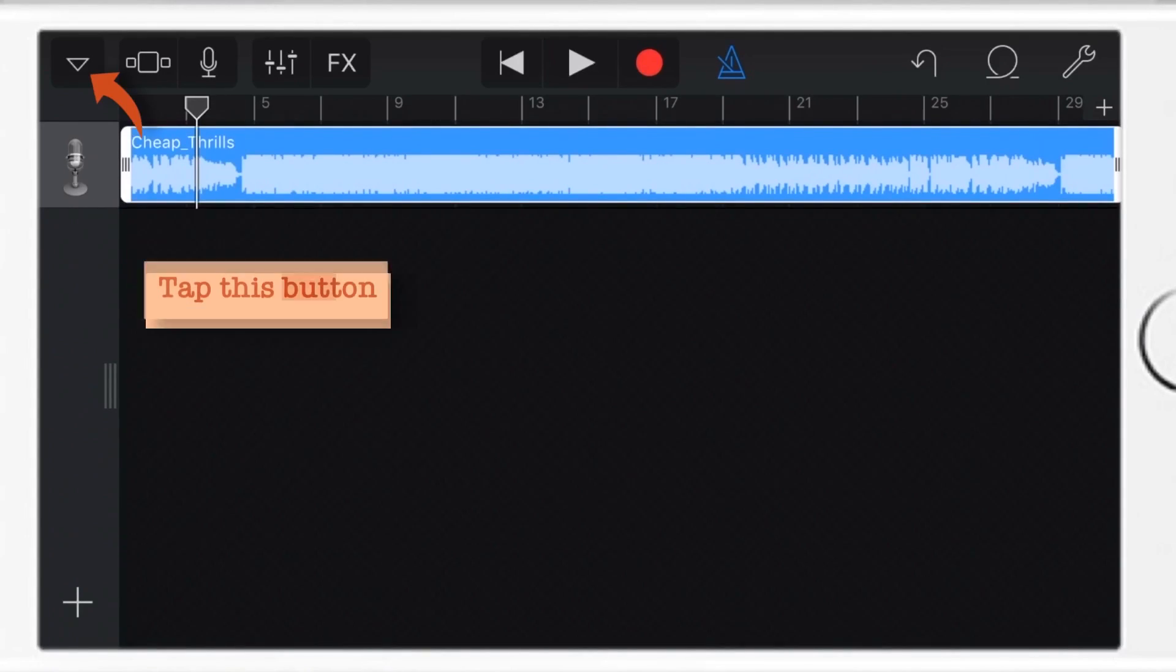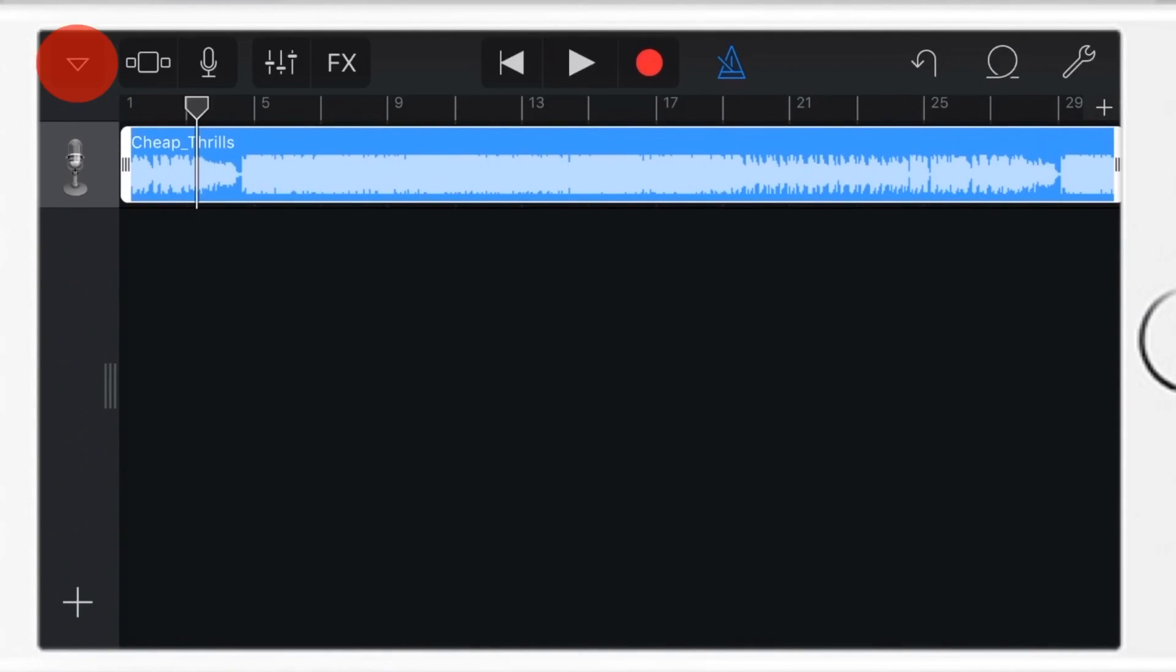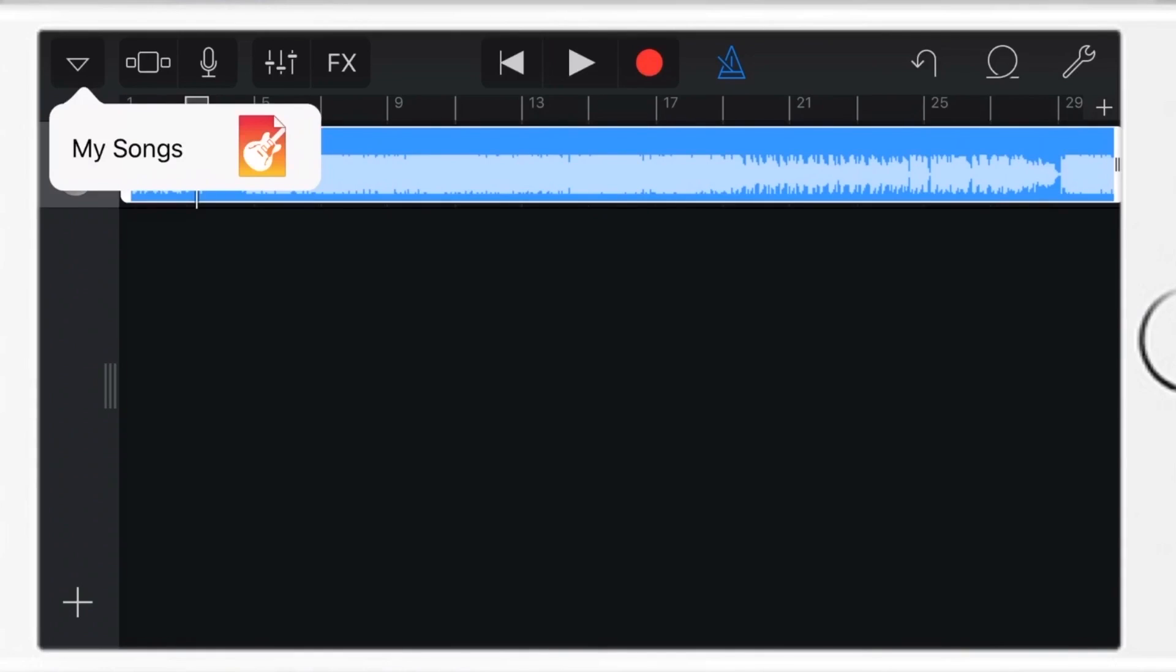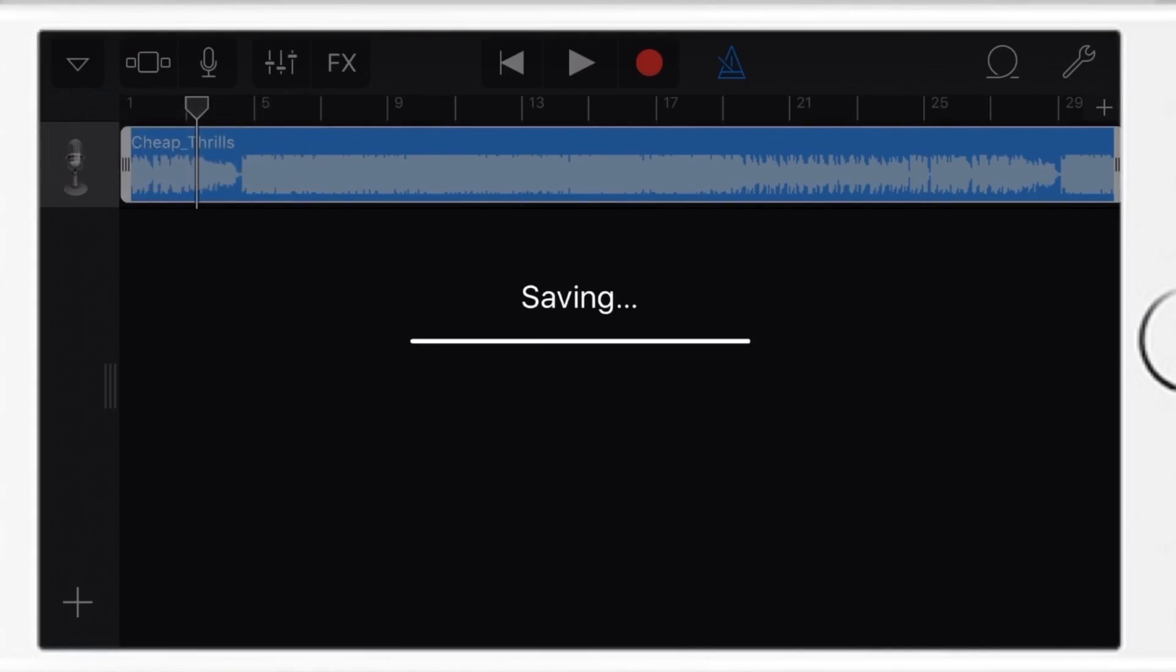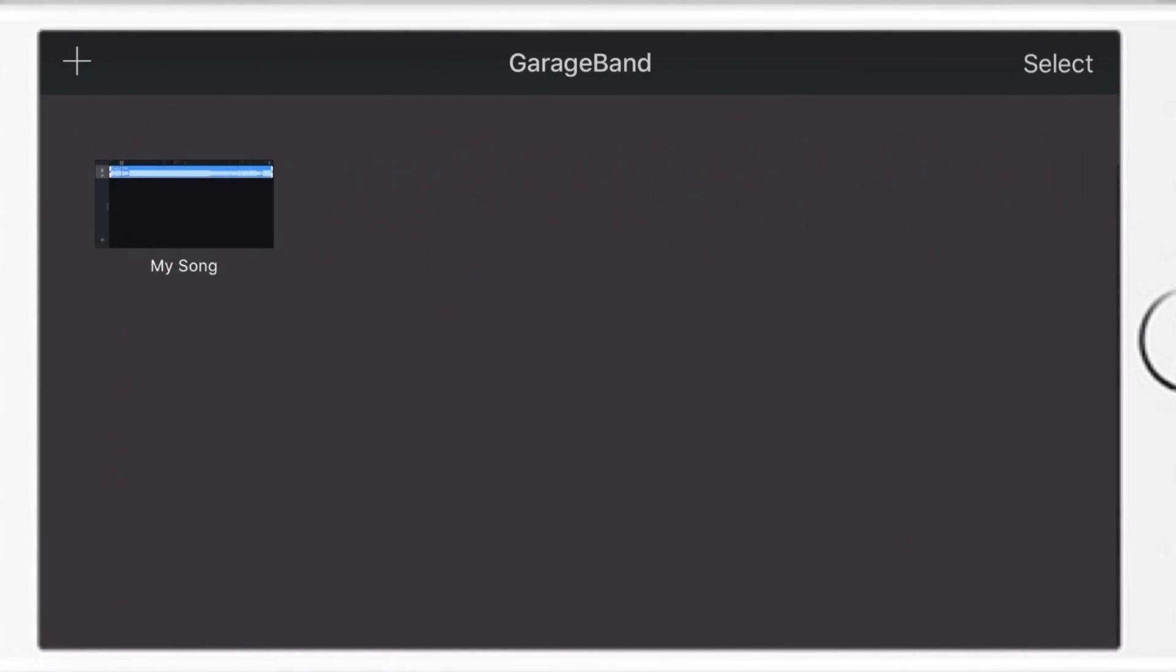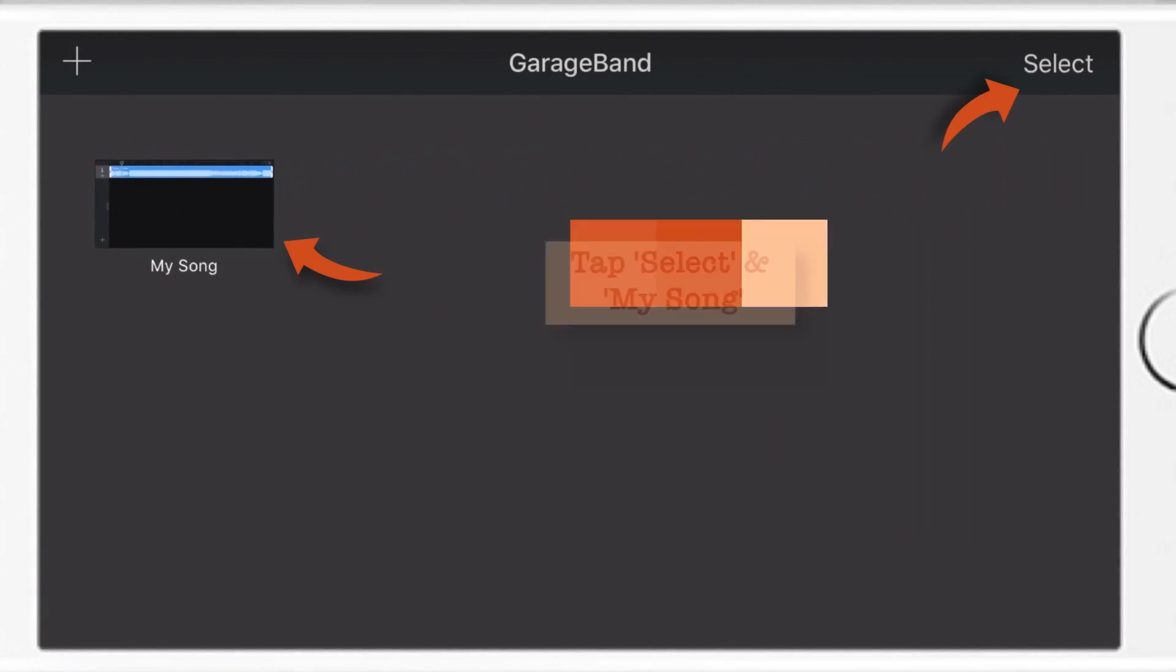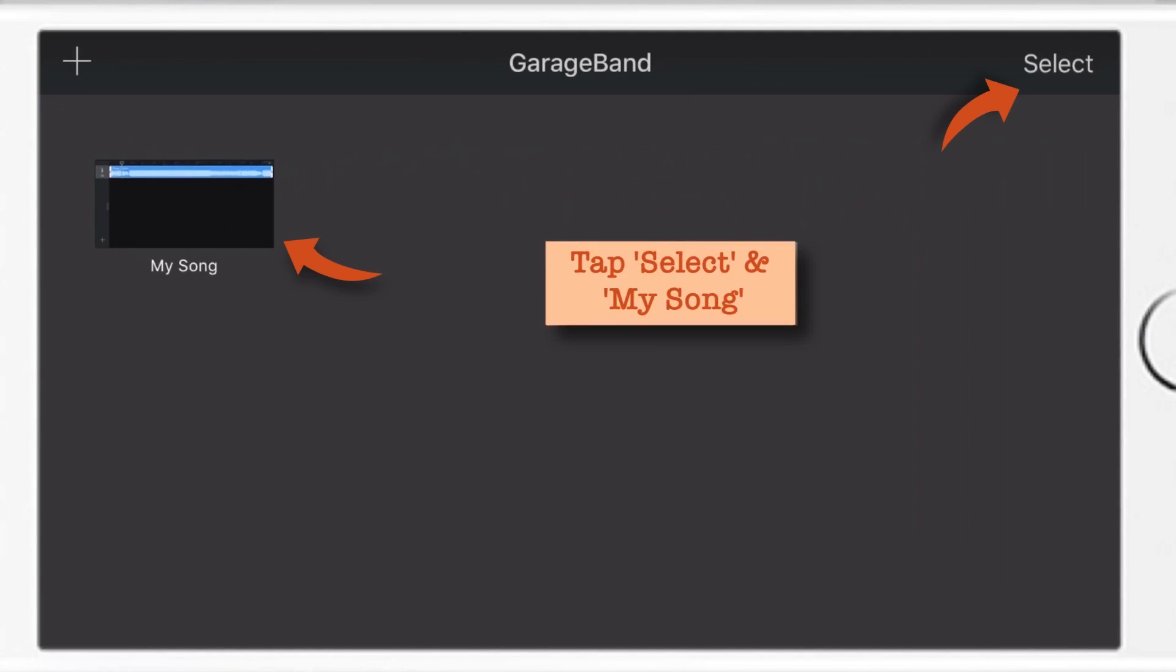Now once you are done, tap this Inverted Triangle button. And now tap My Songs. Now here, first you tap this Select on top right corner. And then tap My Song.